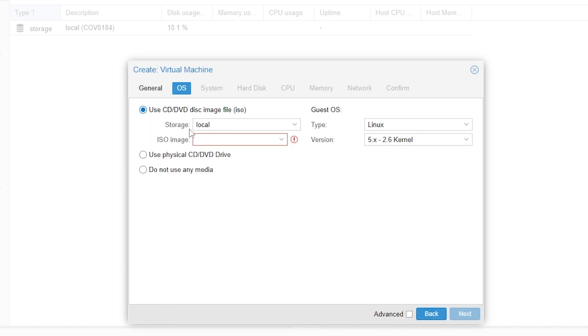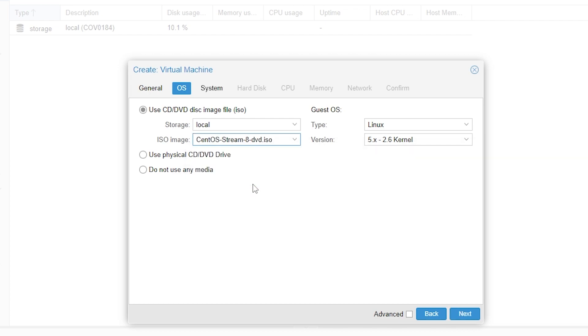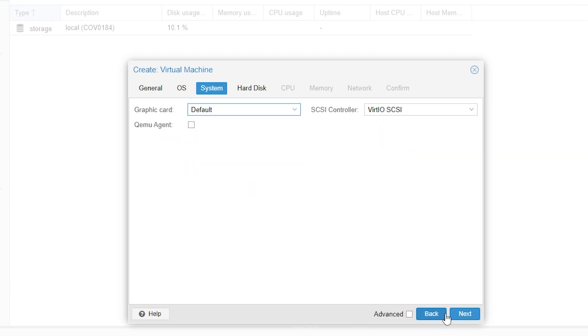It will then take us to the OS tab and here we're going to change the ISO image. I'm going to use CentOS Stream 8 for this example. So we'll just click that and then we'll click next.